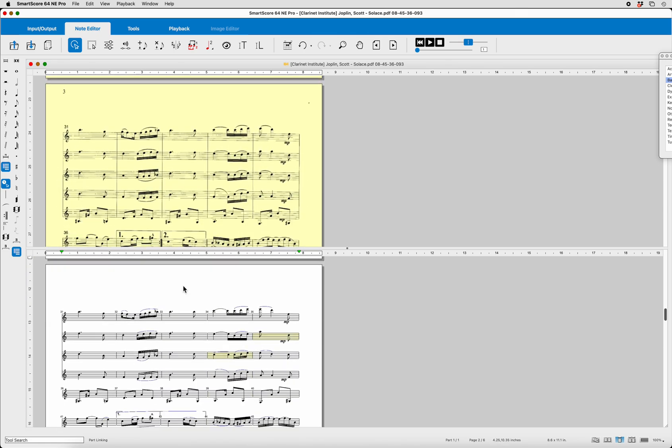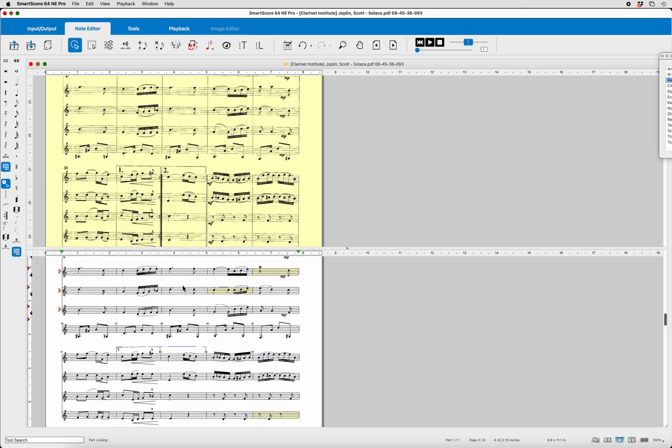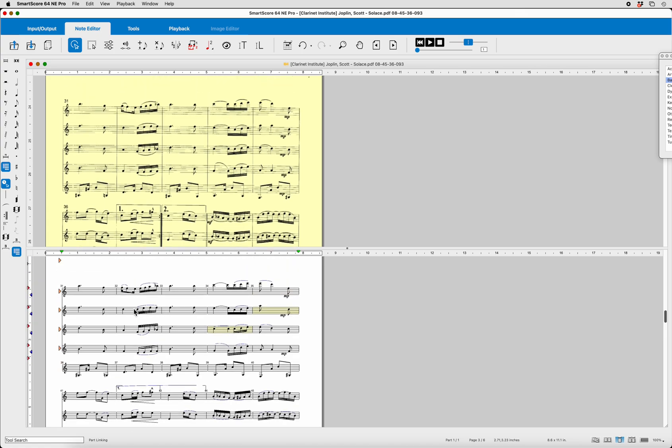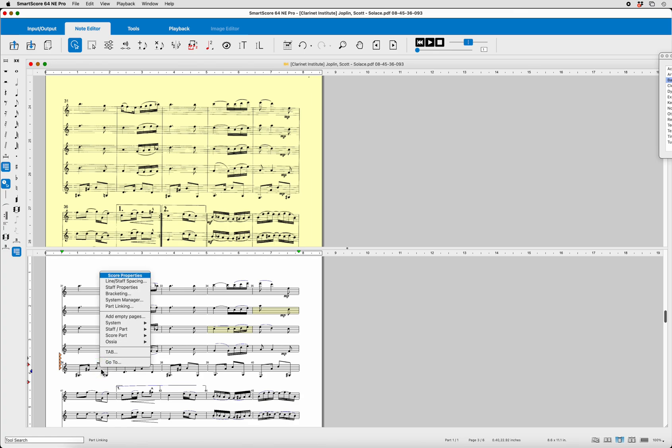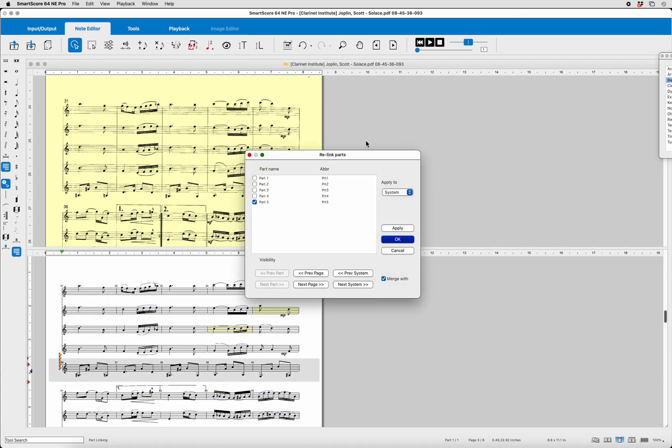5 there. 5 there. Oh, we got another one. 1, 2, 3, 4. Oh, look at this one. This one was disconnected. The bass clarinet was disconnected. So, here we go. Click on this. Part Linking. It is, in fact, Part 5, isn't it? It is the bass clarinet part, Part 5. But we want to connect it with the previous system. The system above it.